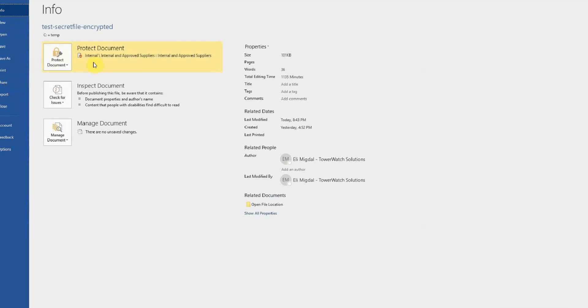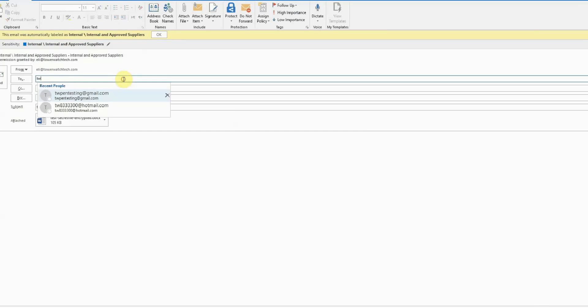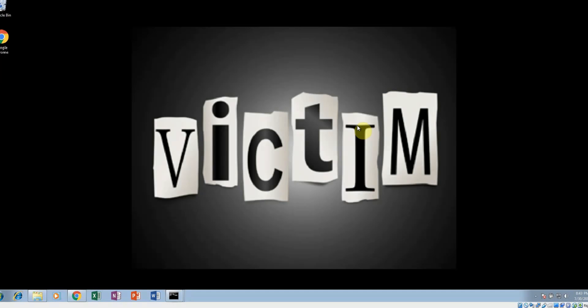As you can see here it's now protected and Ellie emails the document the same as before. It's important to note here that John's computer has been compromised in the same way as our first video and he is unaware. Let's go to his computer now.